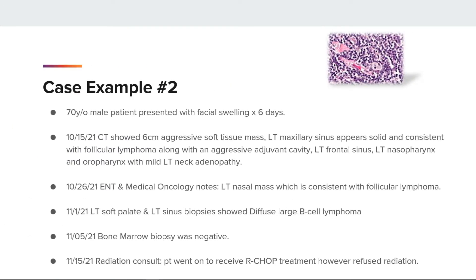For case example two, a 70-year-old male presented with facial swelling for six days. A 10-15-21 CT showed a 6 cm aggressive soft tissue mass. The left maxillary sinus appeared solid and consistent with follicular lymphoma, along with involvement of the left frontal sinus, left nasopharynx, and oropharynx with mild left neck adenopathy. A 10-26-21 ENT and oncology note stated left nasal mass consistent with follicular lymphoma. On 11-1-21, left soft palate and left sinus biopsies both showed diffuse large B-cell lymphoma, and the bone marrow biopsy was negative.